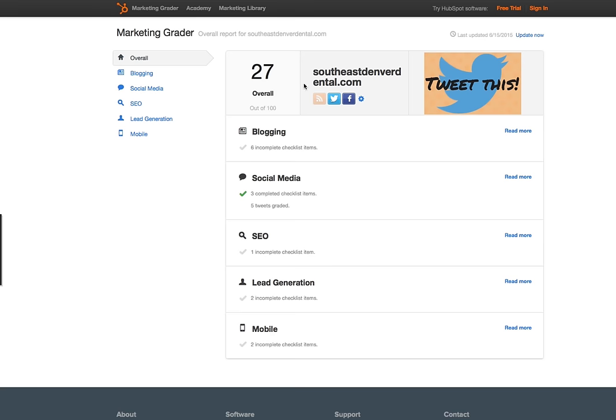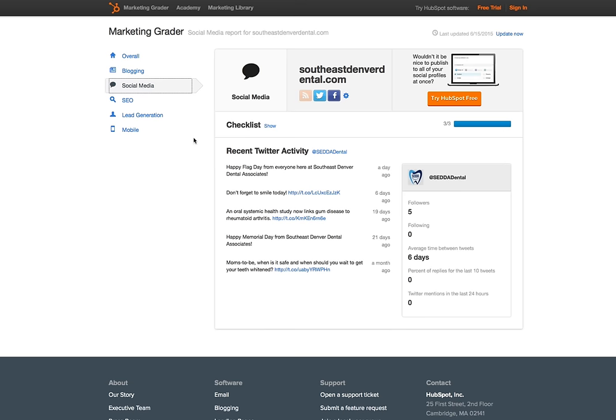So SoutheastDenverDental.com is not doing real well. You can see that the score is only 27 out of 100. But if you want to dive deeper, click on these details.